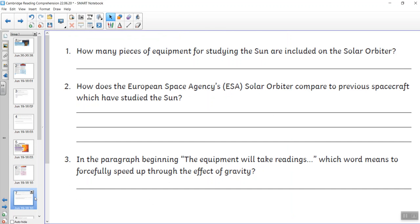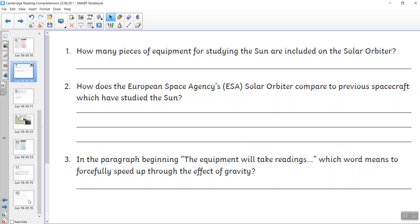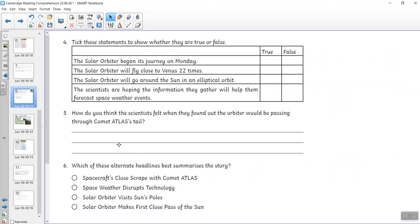So here are your first questions. And here are your second questions. Think really carefully about the true and false.